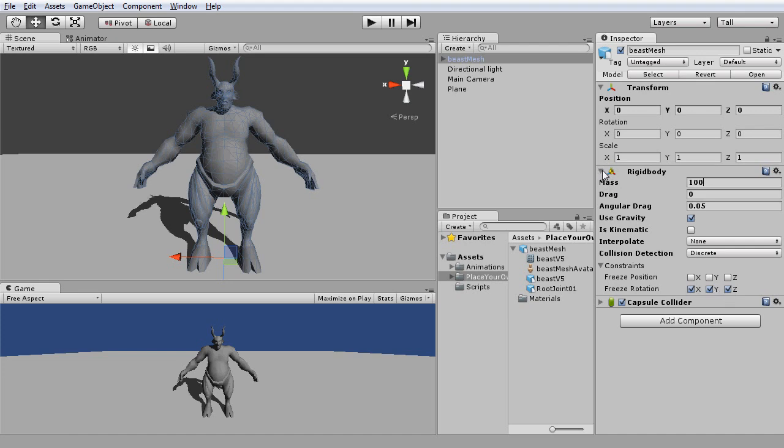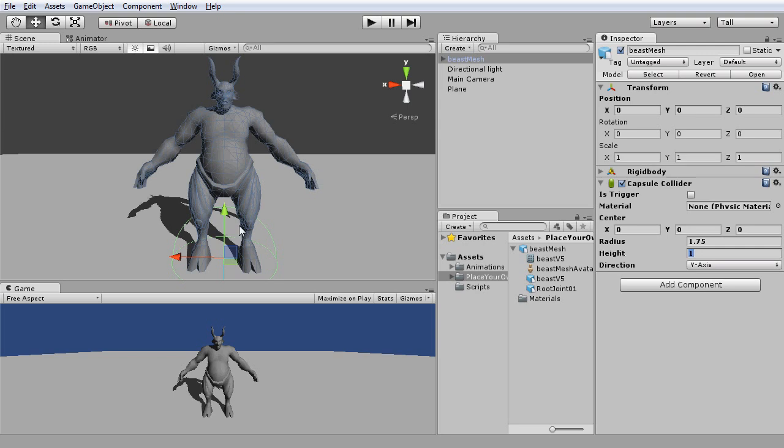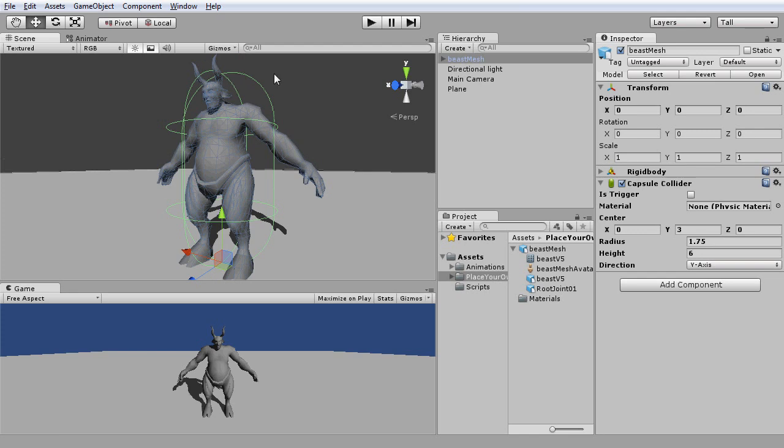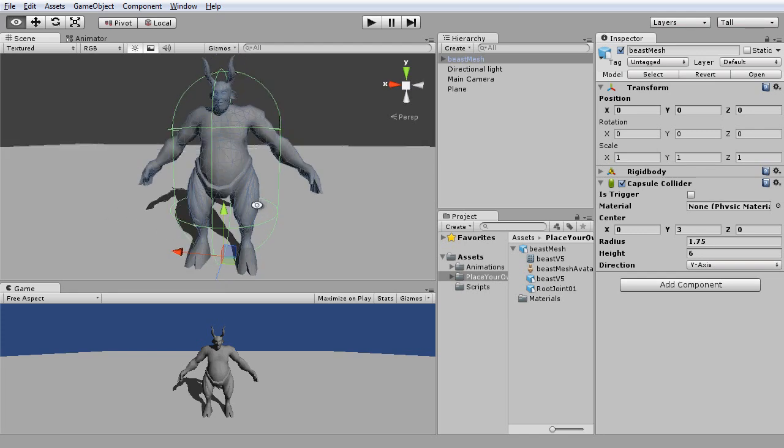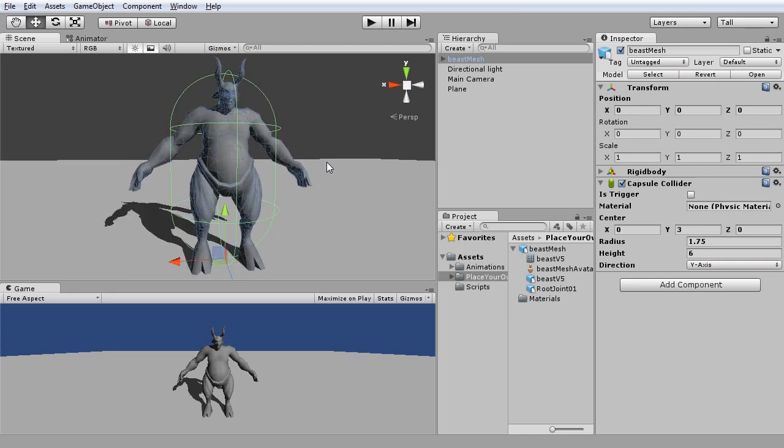Next, let's set the capsule collider with a bigger radius for encapsulating our character. And do change its height and translate Y accordingly. Okay, although the collider does not fully cover the horns, it is okay for now.